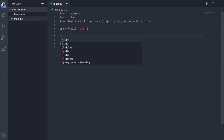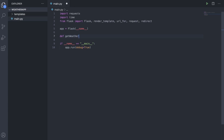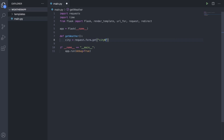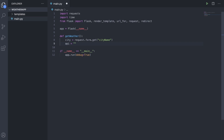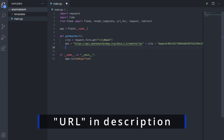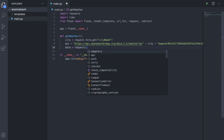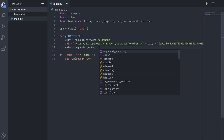Now we're going to make our get_weather function. So we'll do def get_weather. Inside of that, we'll make our city variable equal to request.form.get, and we're going to get city_name, which is going to be the name of an input field in our HTML when we create that. Then we're going to need a variable called API, because we're going to be using a weather API to get the data, and that's going to be equal to a URL. Then we'll make another variable called data, equal to requests with an s dot get, and we're going to get the API and return it in a JSON format.